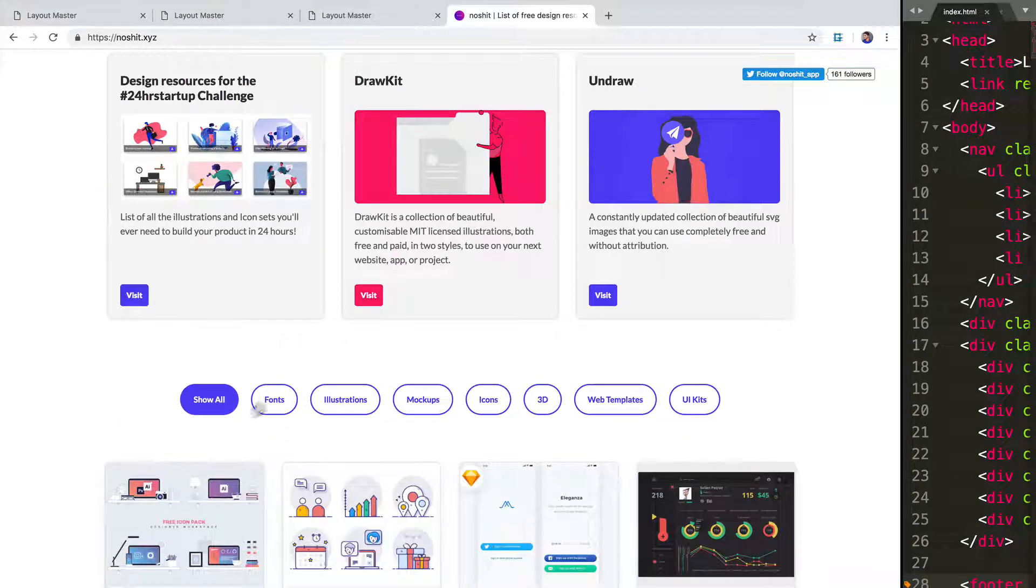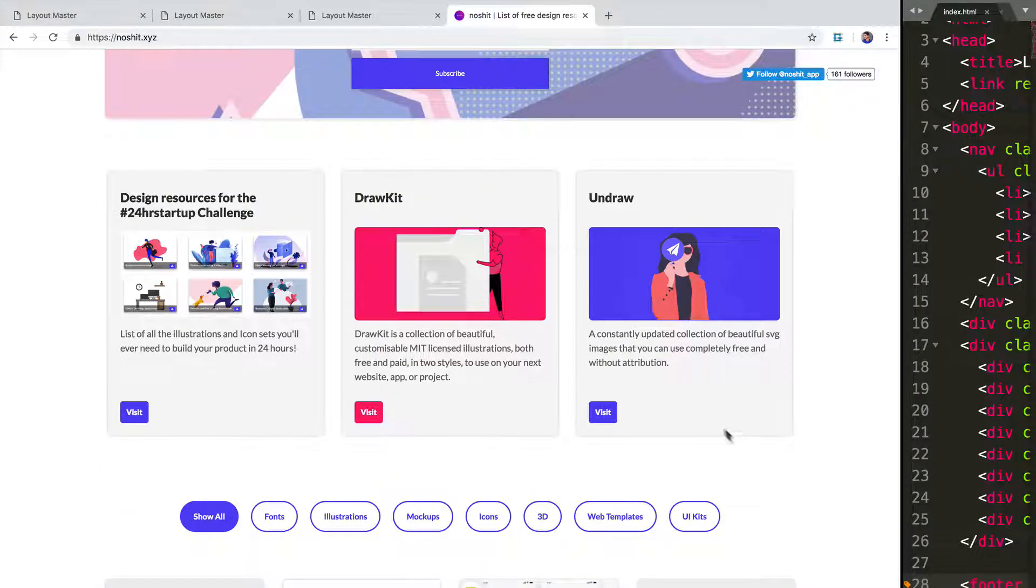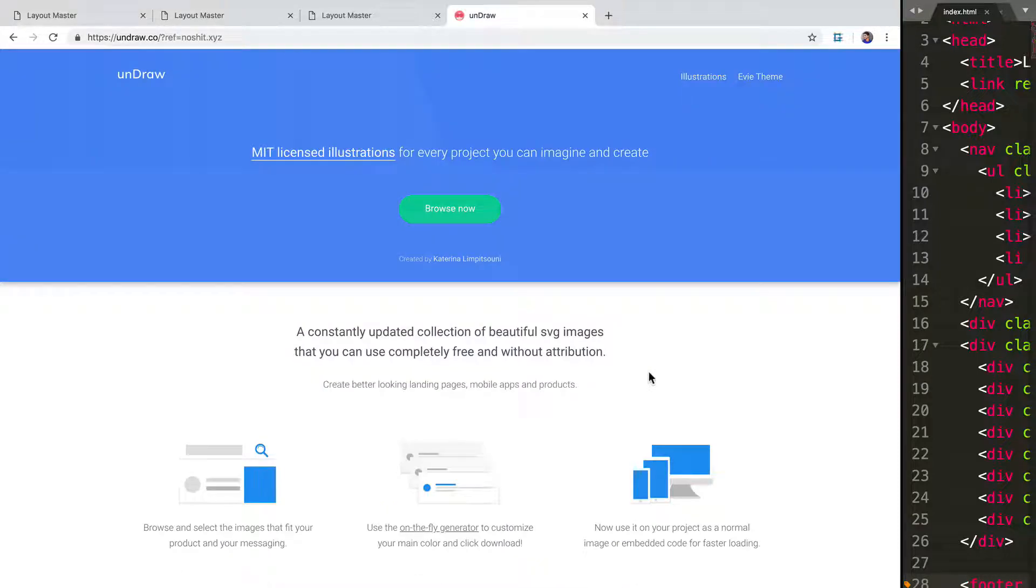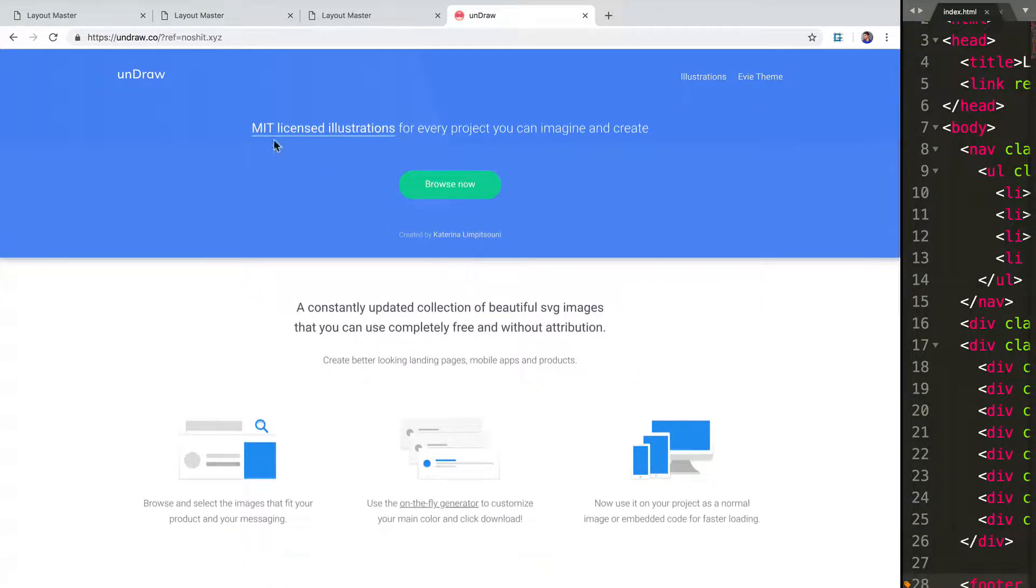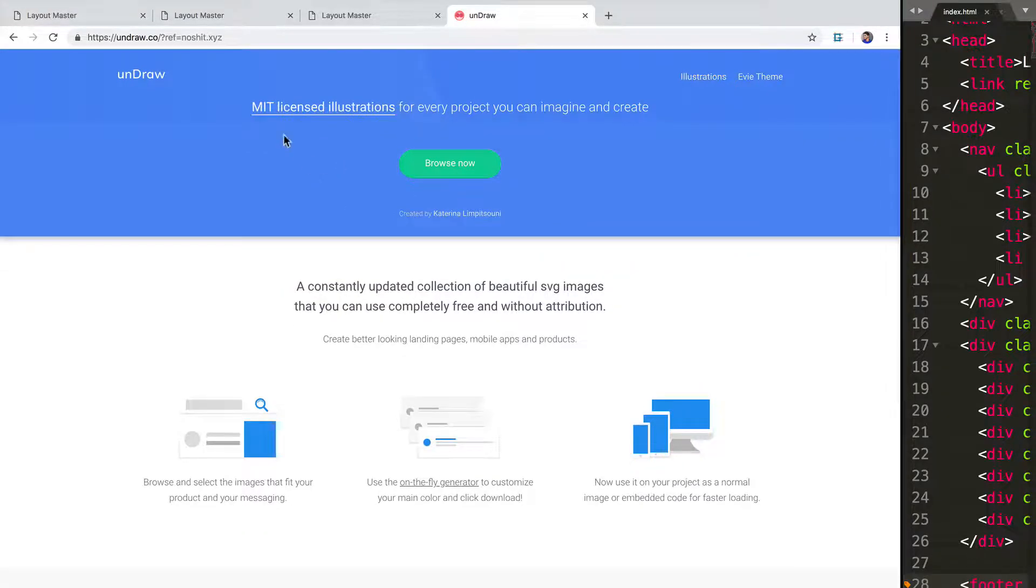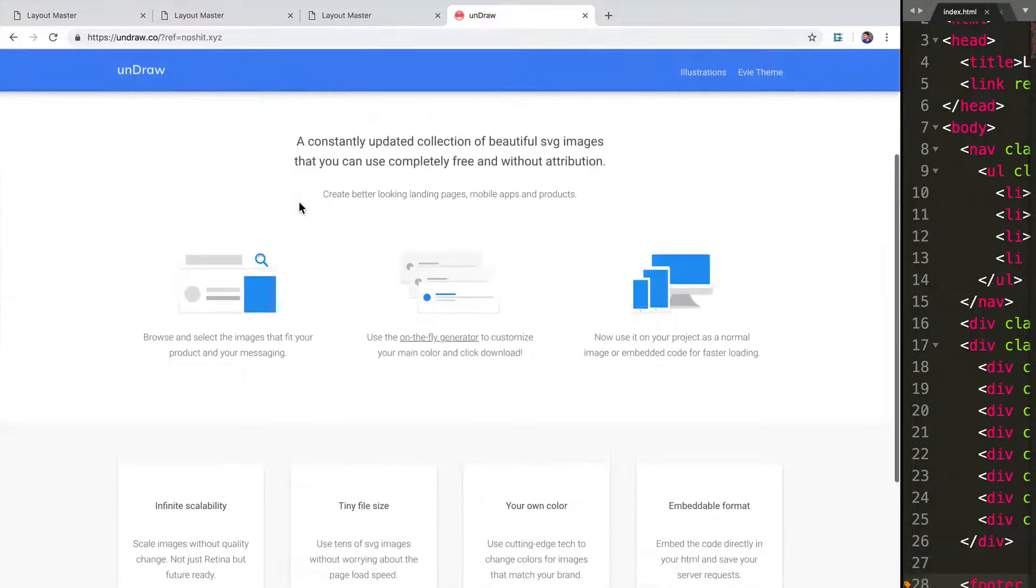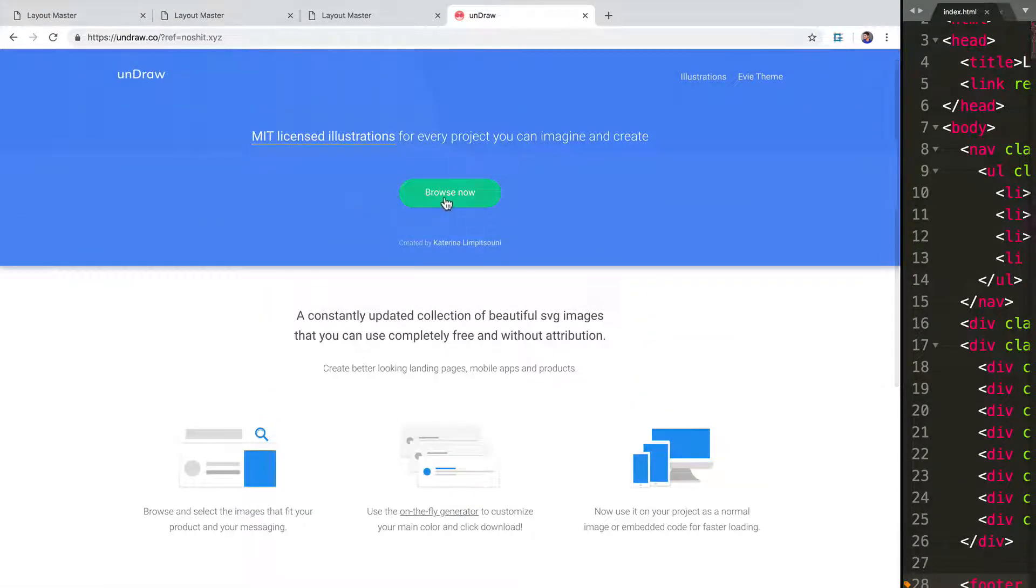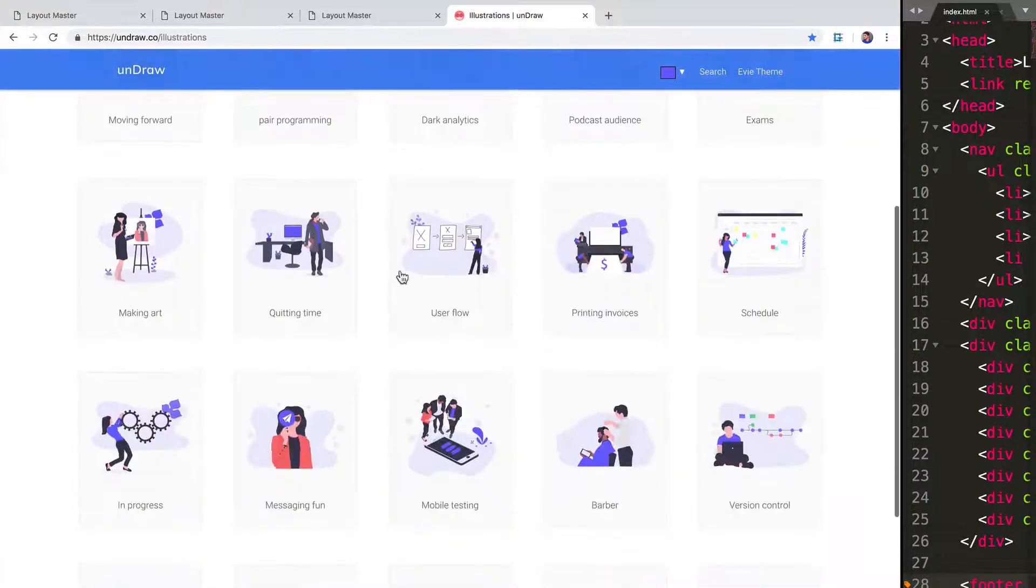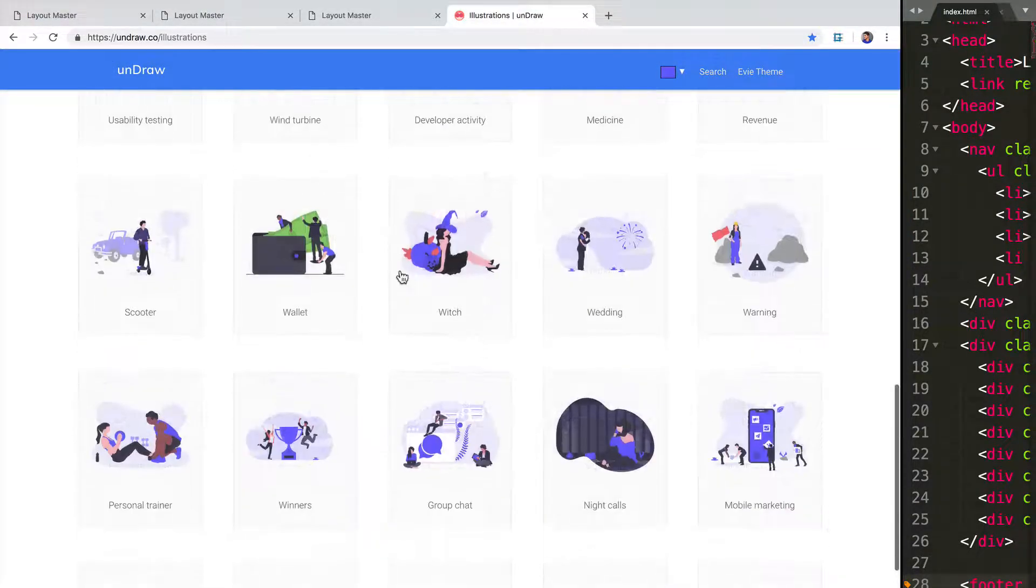And they have fonts, illustrations, mockups, UI kits, everything for free that you can use on your website. In our case, we can use something like unDraw over here that gives us a ton of MIT licensed illustrations. So if I go to browse now, we see that we have a ton of images that we can use.